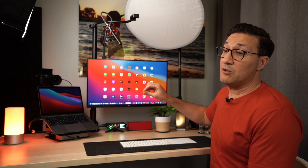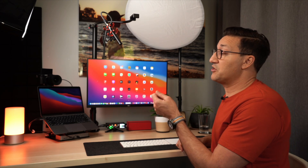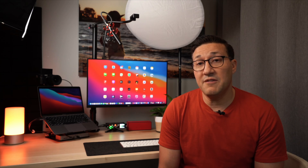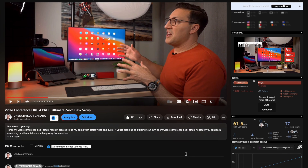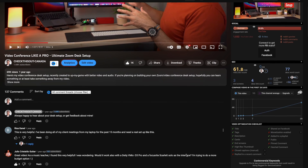Over a year ago I created a video about building a pro Zoom setup, and I talked about the video conferencing setup that I created during COVID. As with everyone, all of my personal meetings went online and I wanted to create a system which looked and sounded professional. That video had a ton of views — over 70,000 of you watched it — and many of you wanted ideas for a quality Zoom setup but at a more reasonable budget.